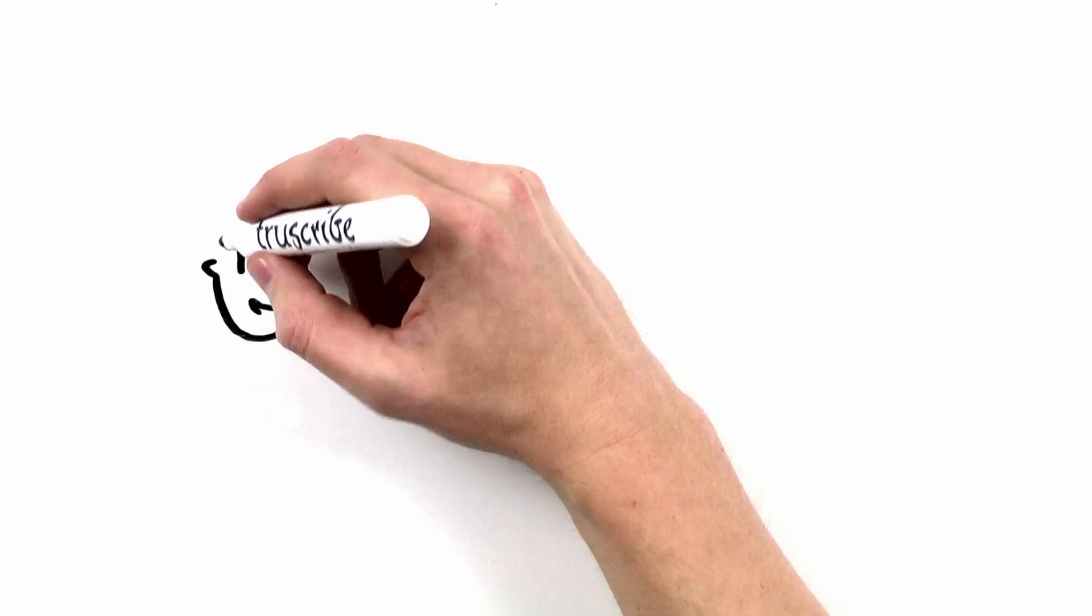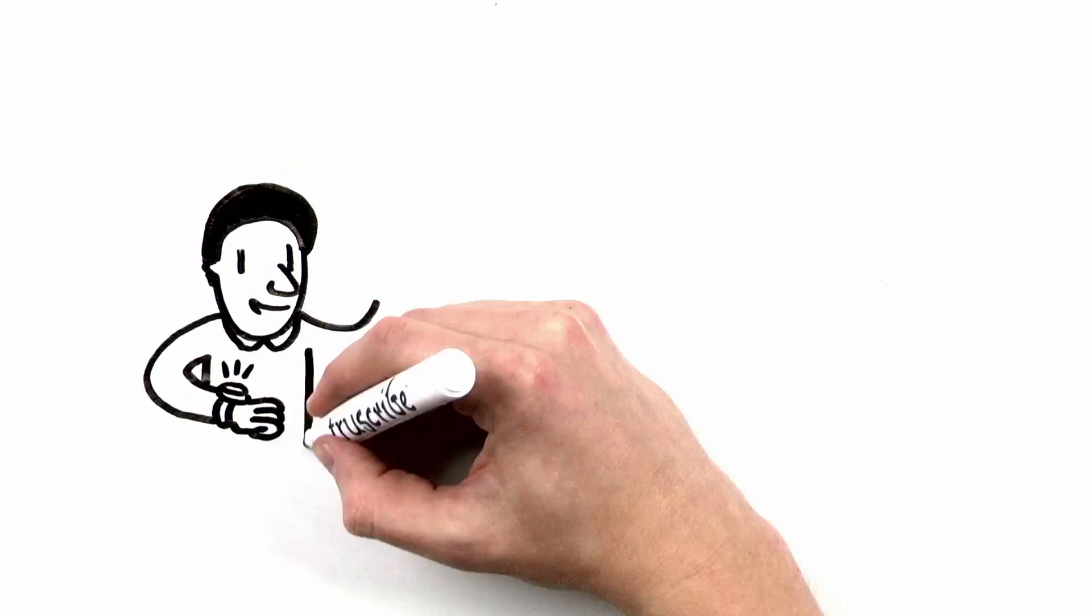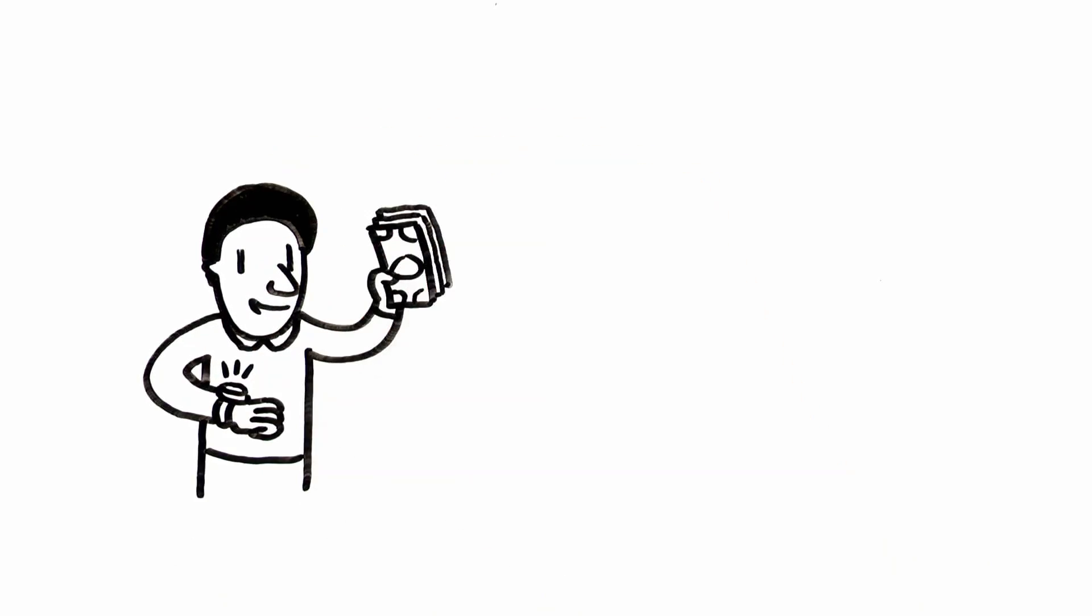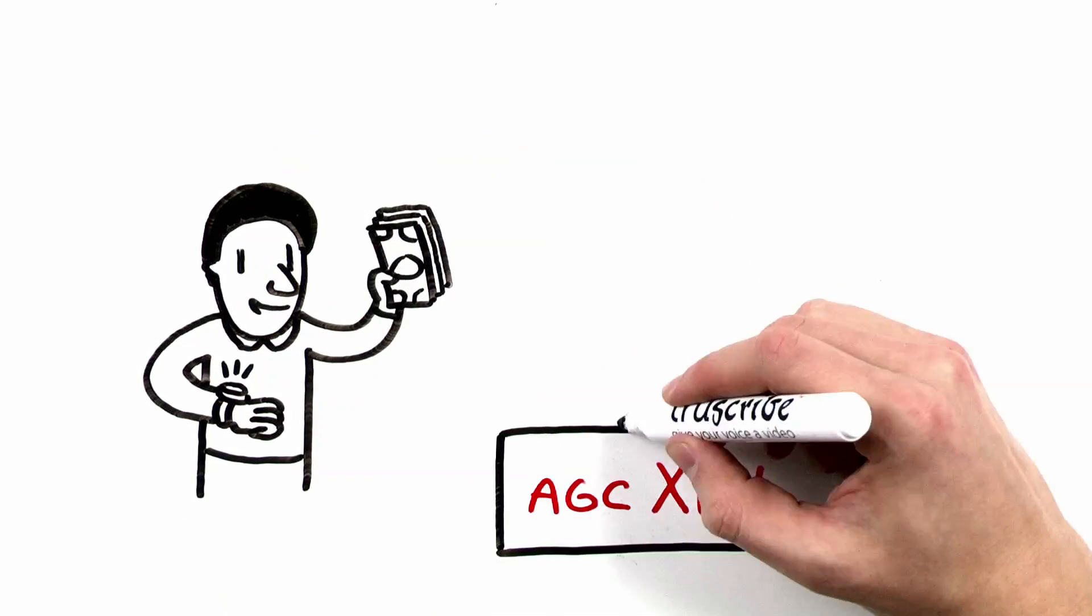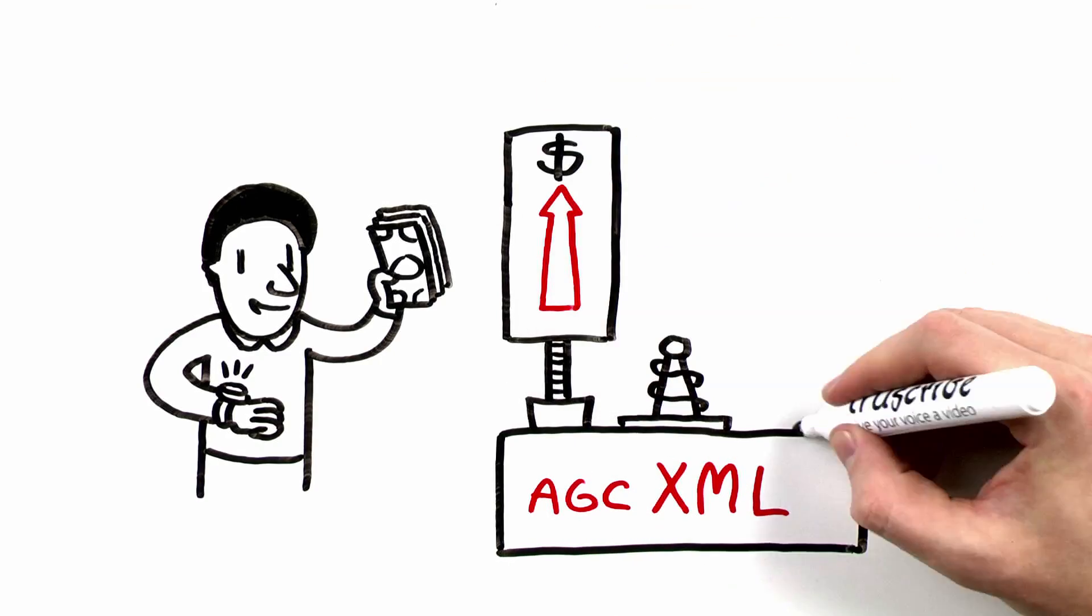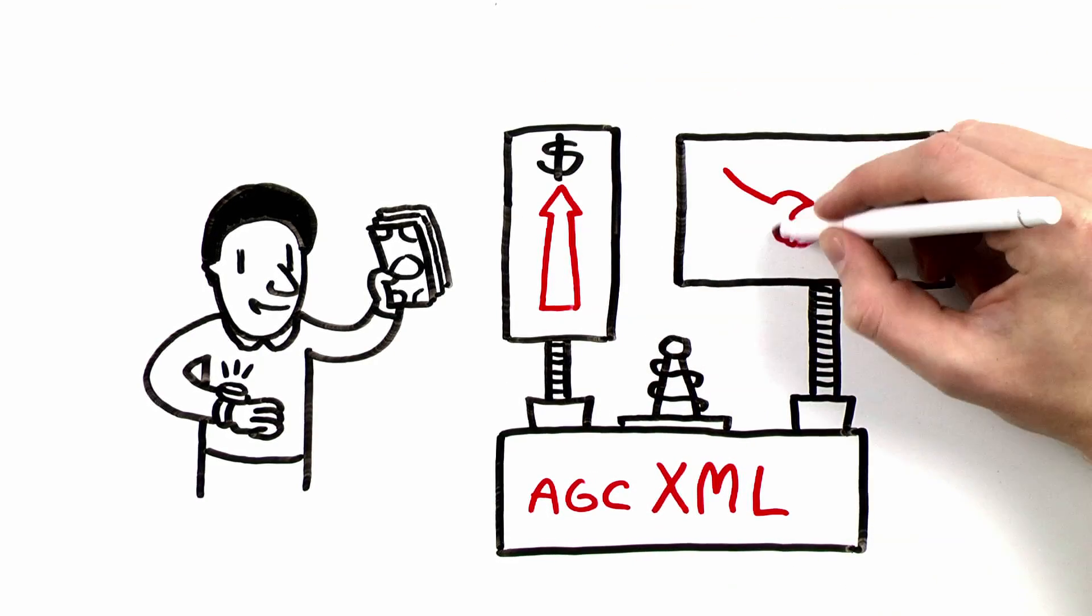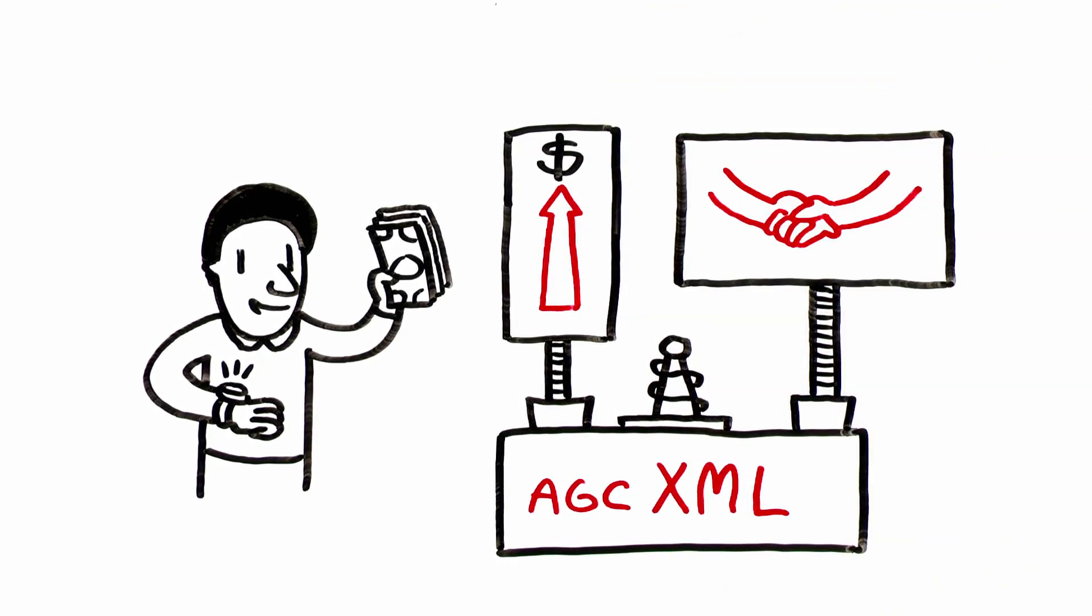Are you ready to stop wasting time, start saving money, and experience how AGC XML can boost your profitability and facilitate effective collaboration? Great. We're ready to show you how.